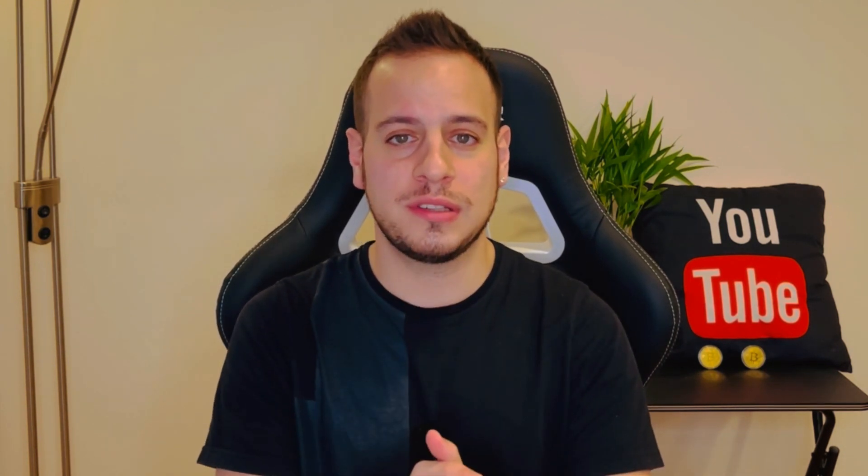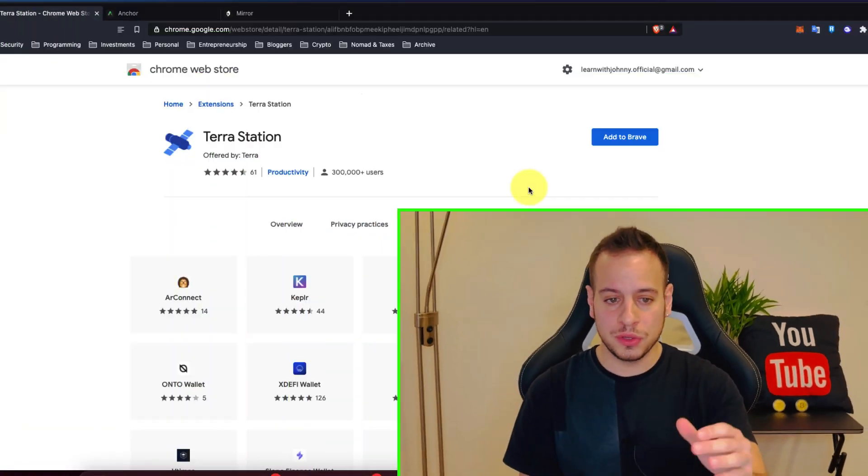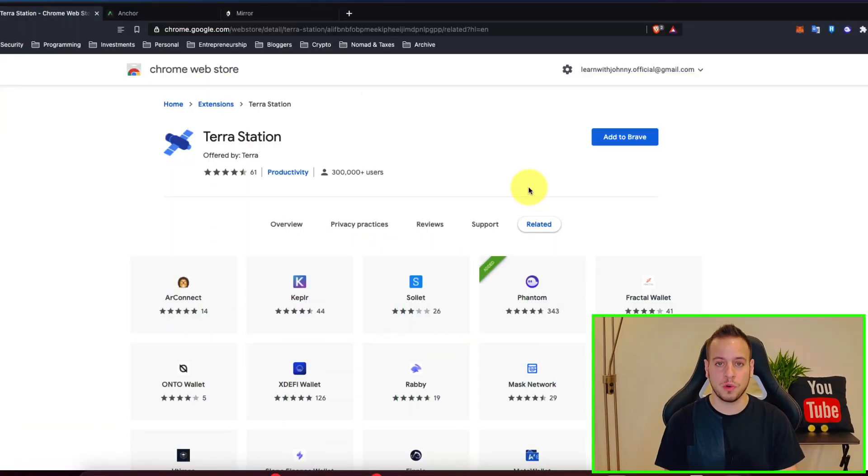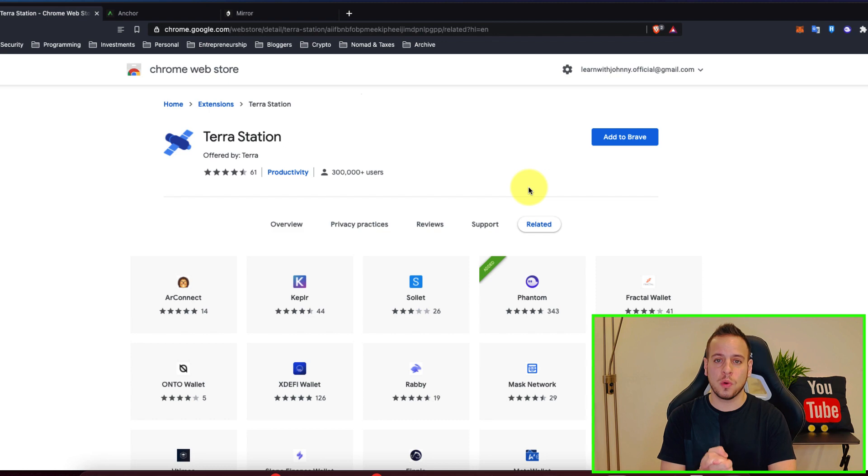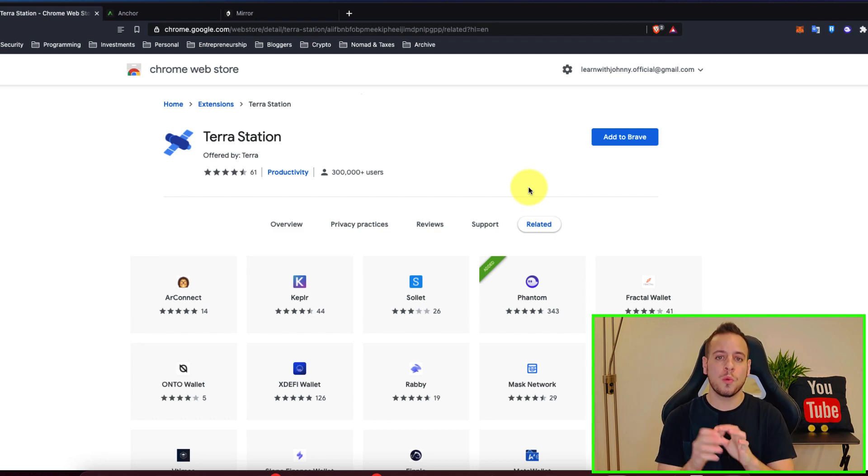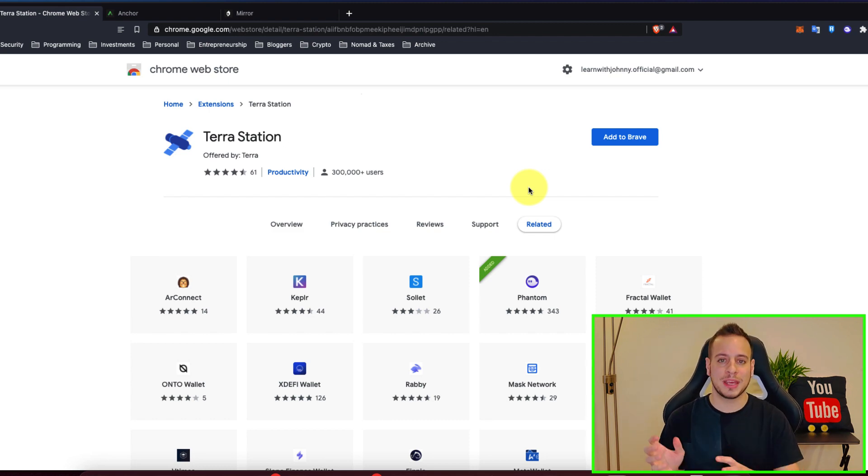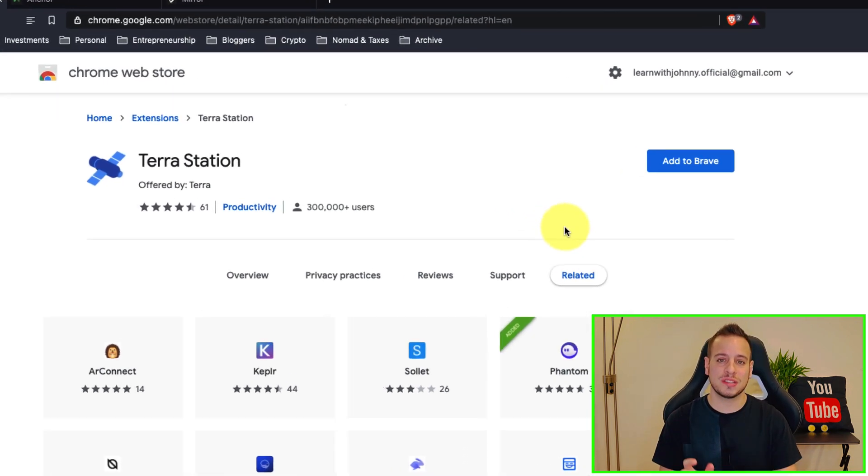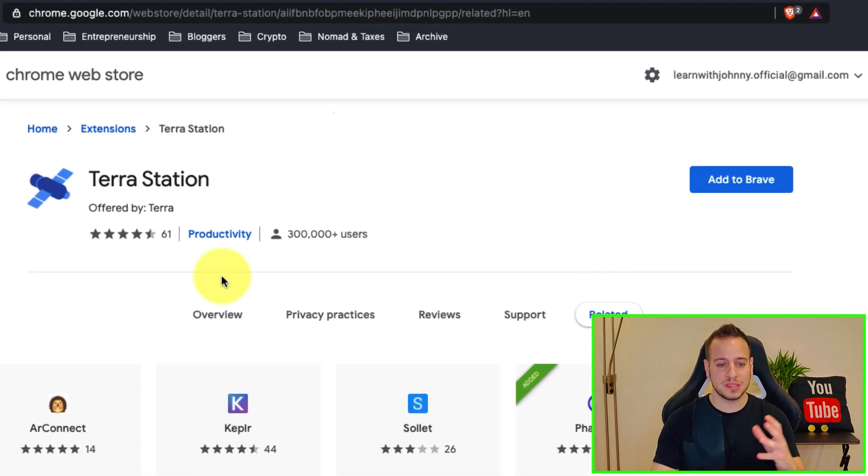Now to get started with Terra ecosystem and enjoy all the amazing DeFi stablecoins farming, we'll need to use Terra Station wallet. The easiest way is actually to go to Google Chrome web store application extensions app store and then install directly from there the Terra Station wallet.